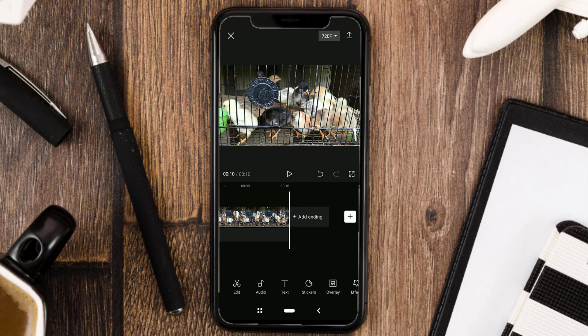Okay guys, that's how to reduce noise in videos using the CapCut app. Hopefully useful, and thanks for watching.